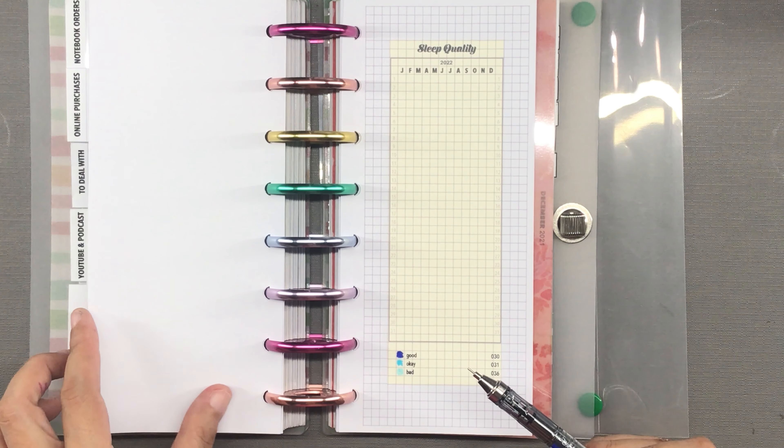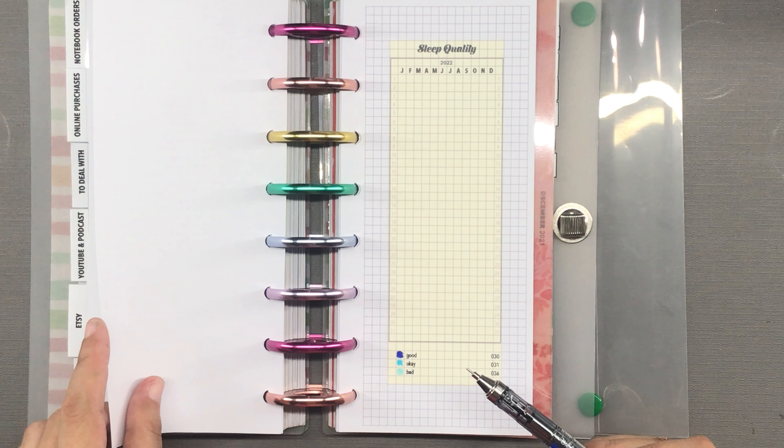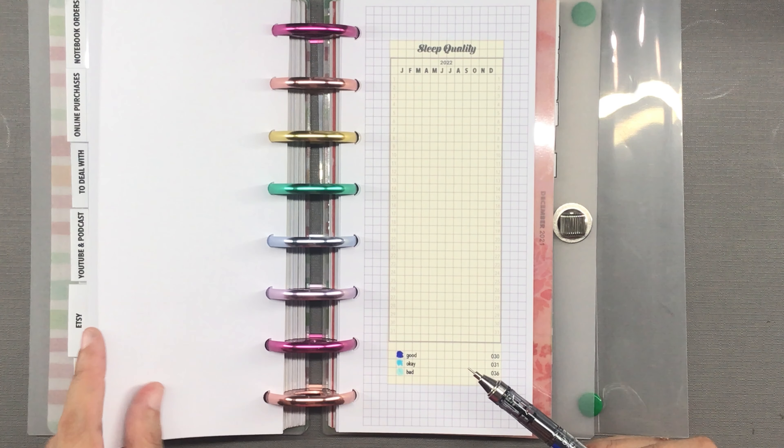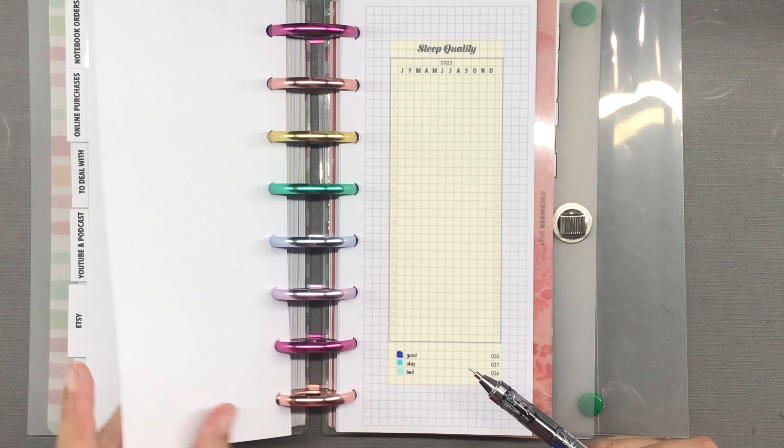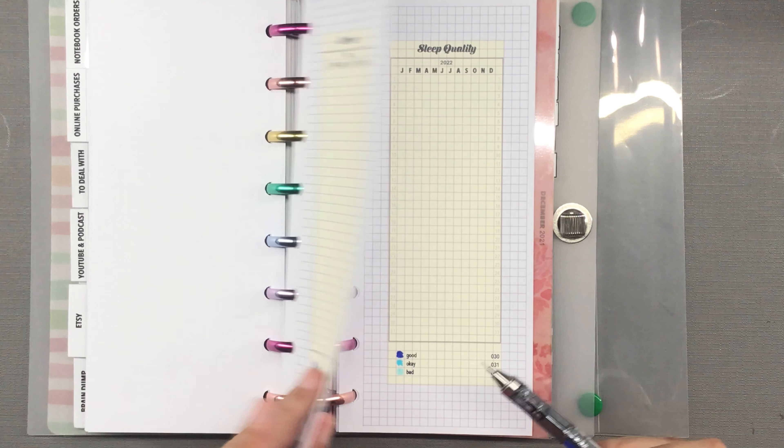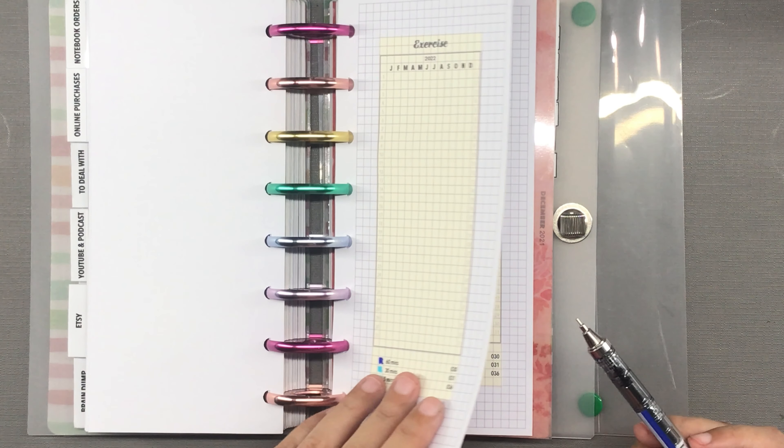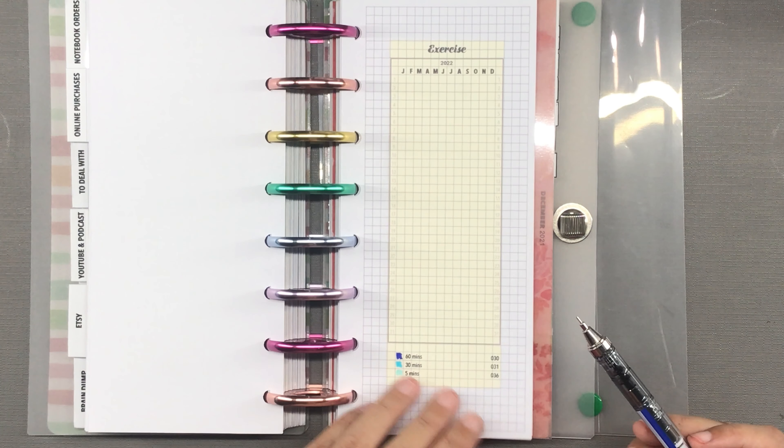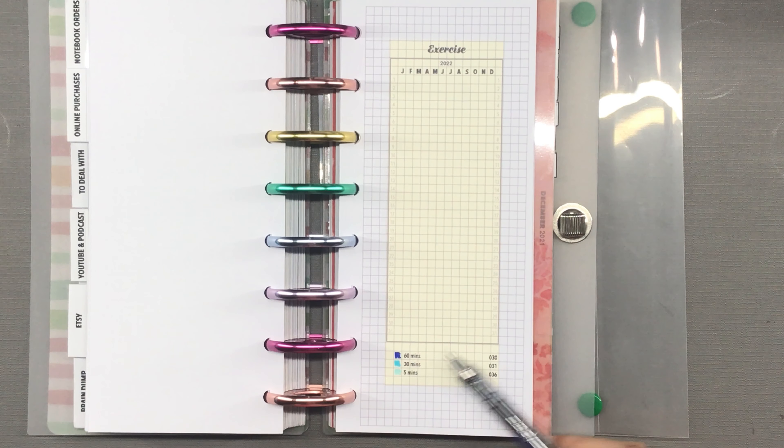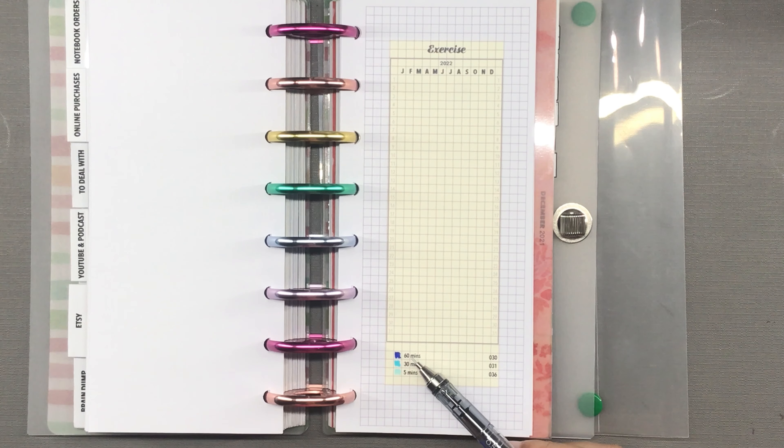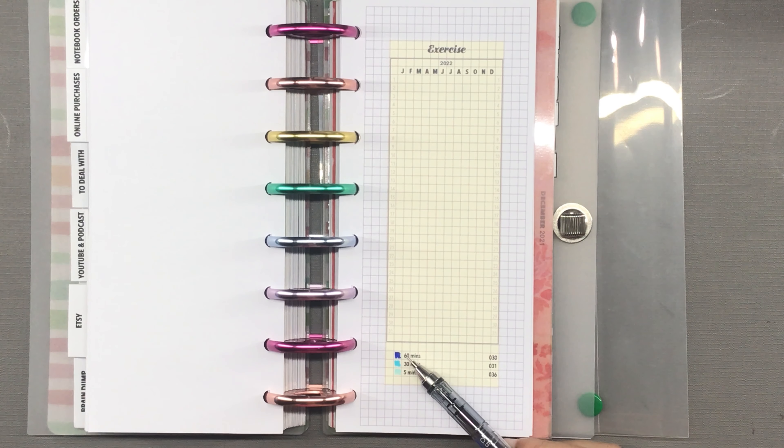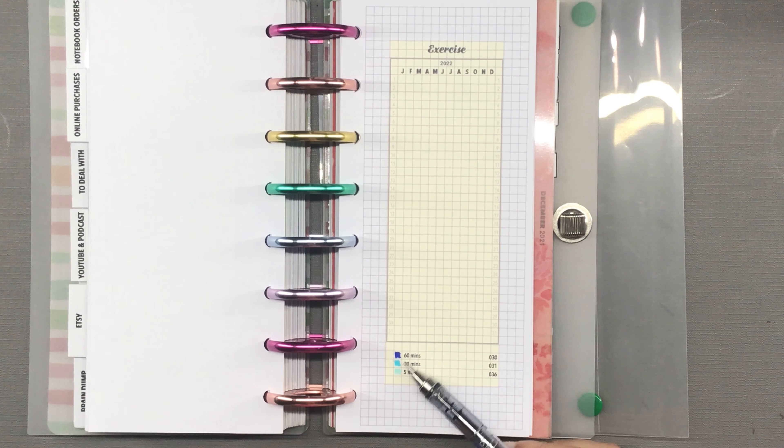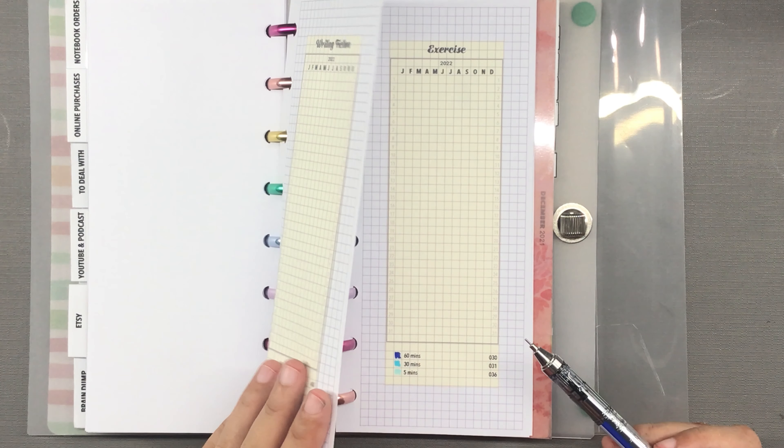And for exercise, the dark blue will represent one hour of exercise, blue is 30 minutes of exercise, and light blue for five minutes of exercise. Because you know, when I have no time or have very low energy, I still want to get a move on so I follow one of those five minute exercises on YouTube - that's the plan.